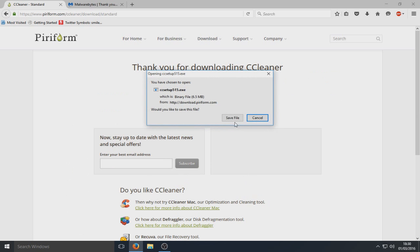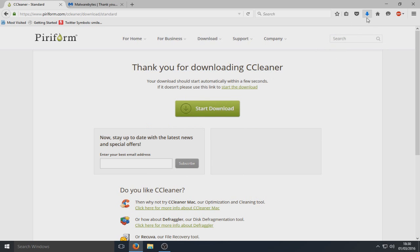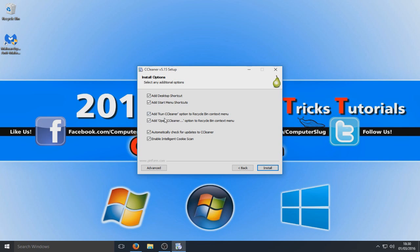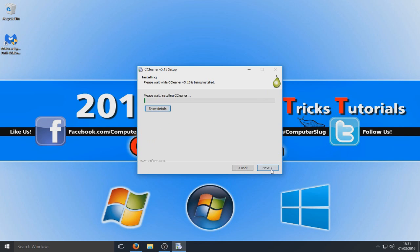We're going to run CCleaner before we run Malwarebytes. So save the file and run the .exe. We're going to go Next, and I'm going to deselect the two options because I don't want CCleaner to show up when I right-click on my Recycle Bin. I'm also going to turn off 'Automatically check for updates', though I'd suggest you keep that enabled. Now select Install.